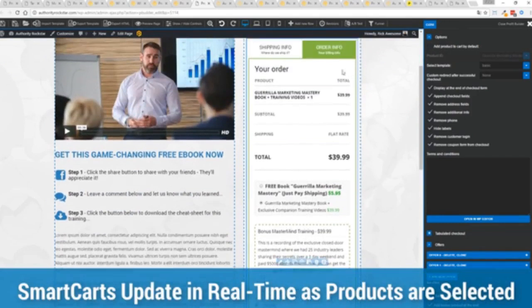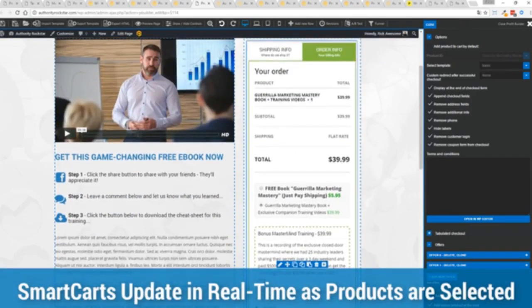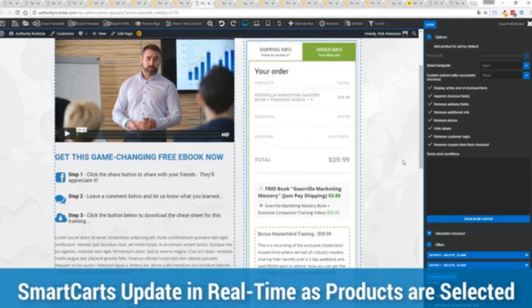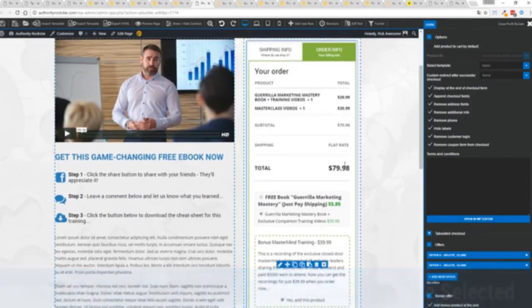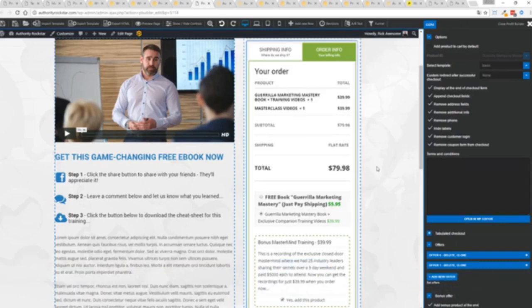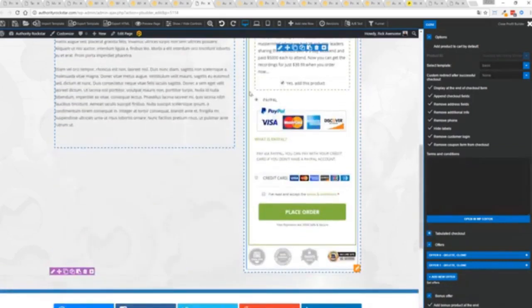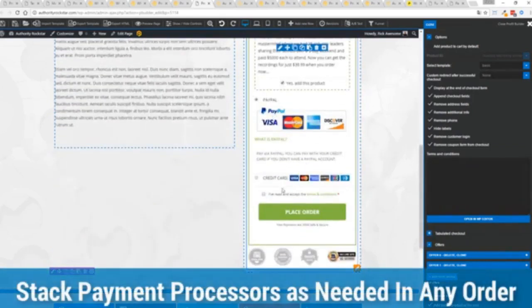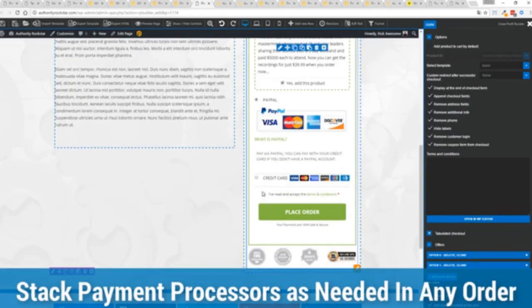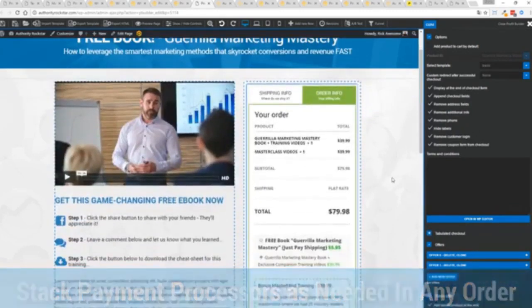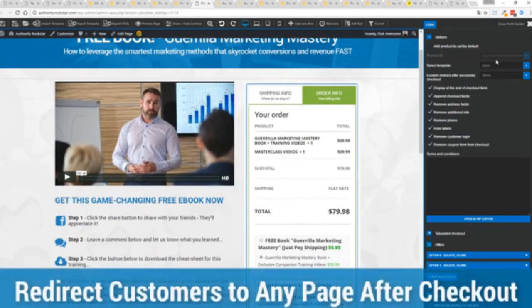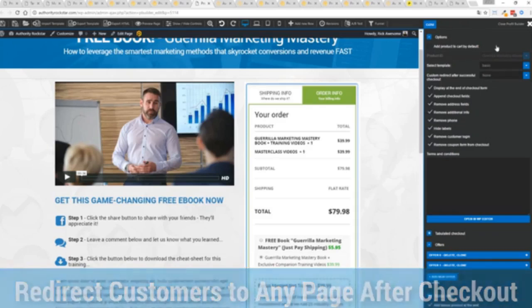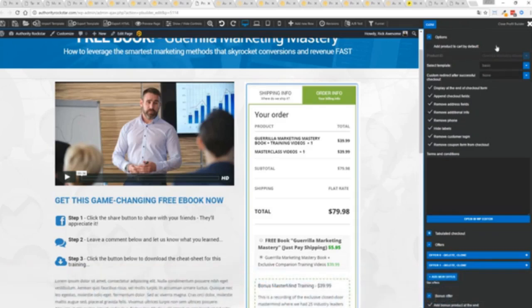I can show you this in real time. I'm going to give myself my order bump here, you can see everything updates instantly. Check out, in this case I've got PayPal and Stripe connected, just accept the terms and conditions, press a button, I'm checked out. And here's the cool thing: I can then redirect them to any other page in my system so I can present an upsell opportunity.